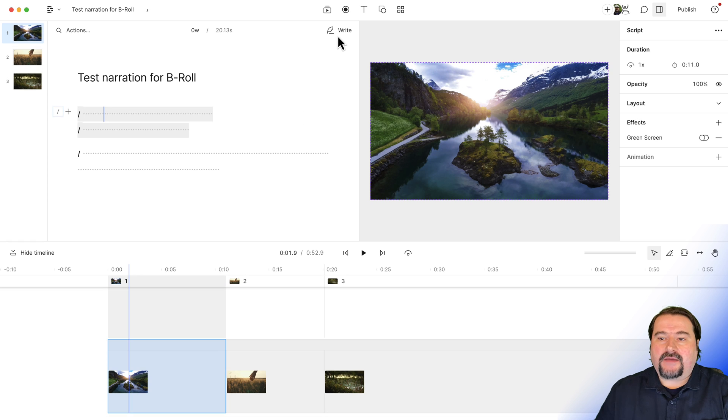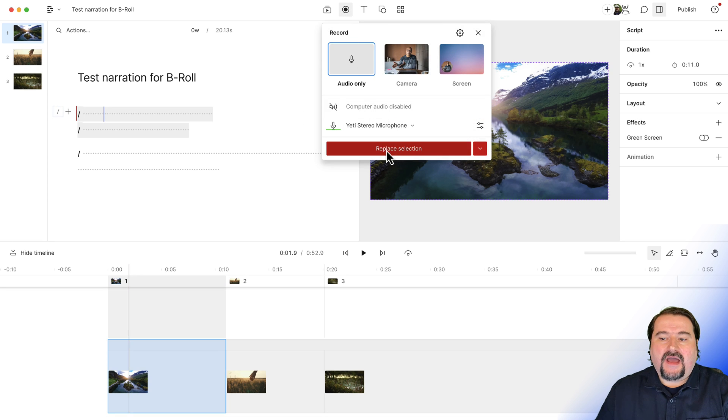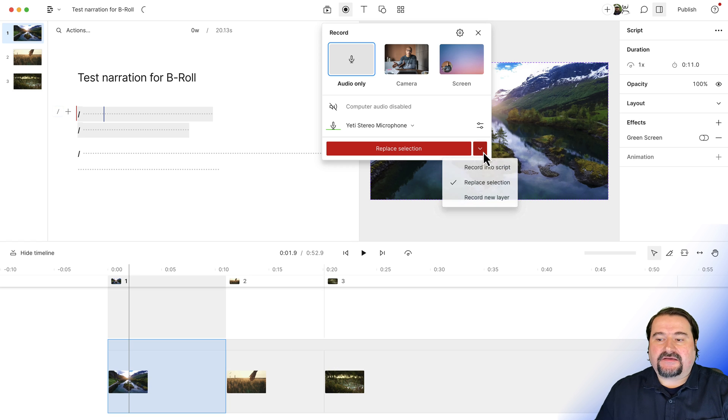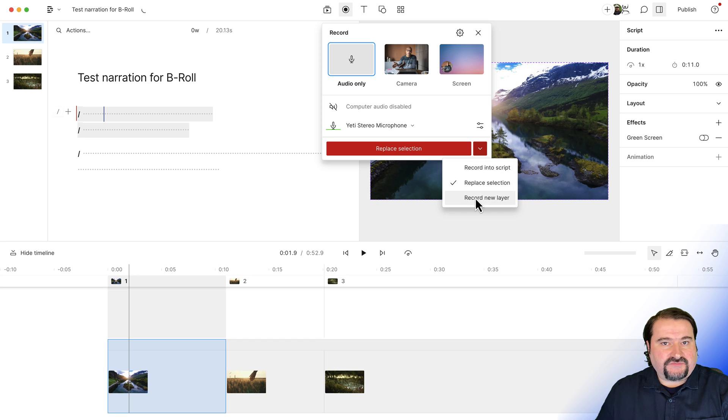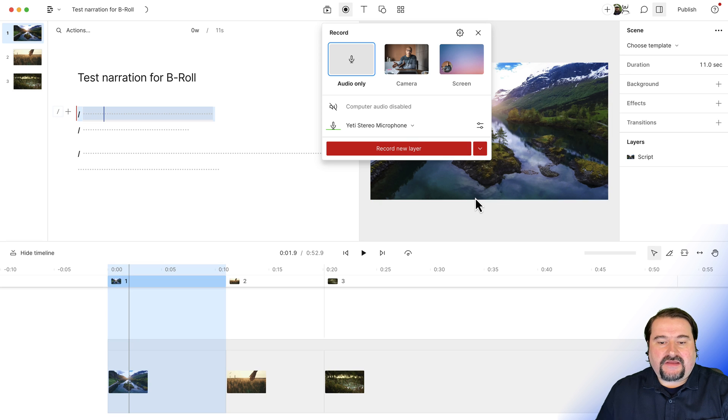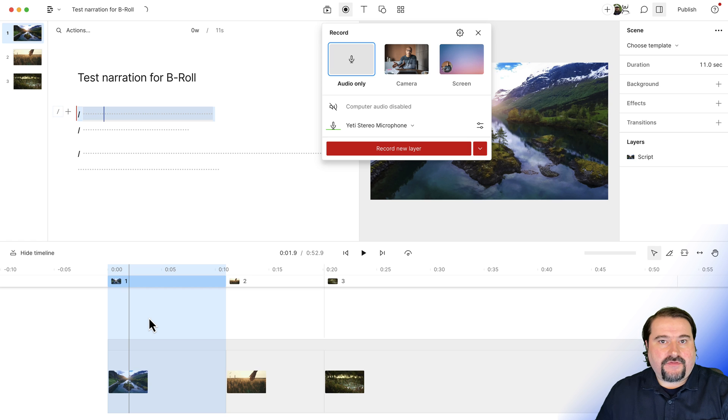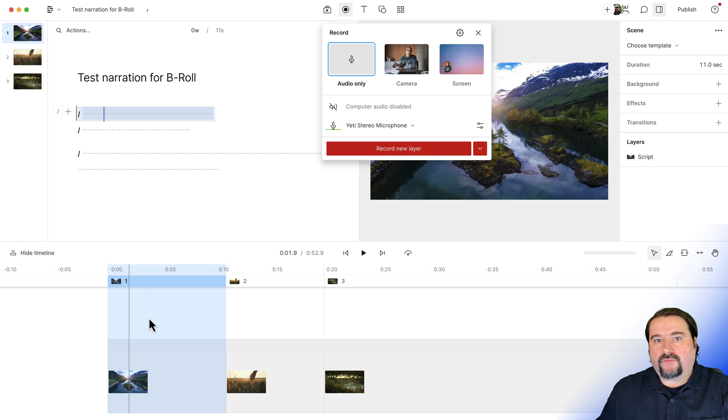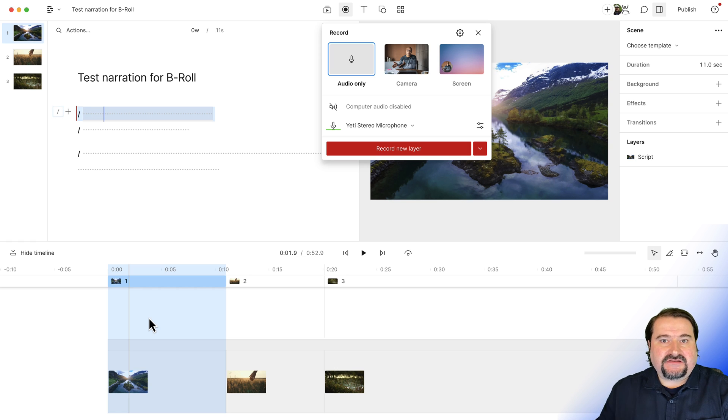I am going to hit the recorder and I will select my microphone, of course. And I say, I don't want to say replace selection because that's going to replace the entire clip down there. I can select here, record into script. I can also record as a new layer, but watch what happens when I do that. If I record a new layer, my recording is going to be added here above the script track and I won't be able to see the transcription for my narration.